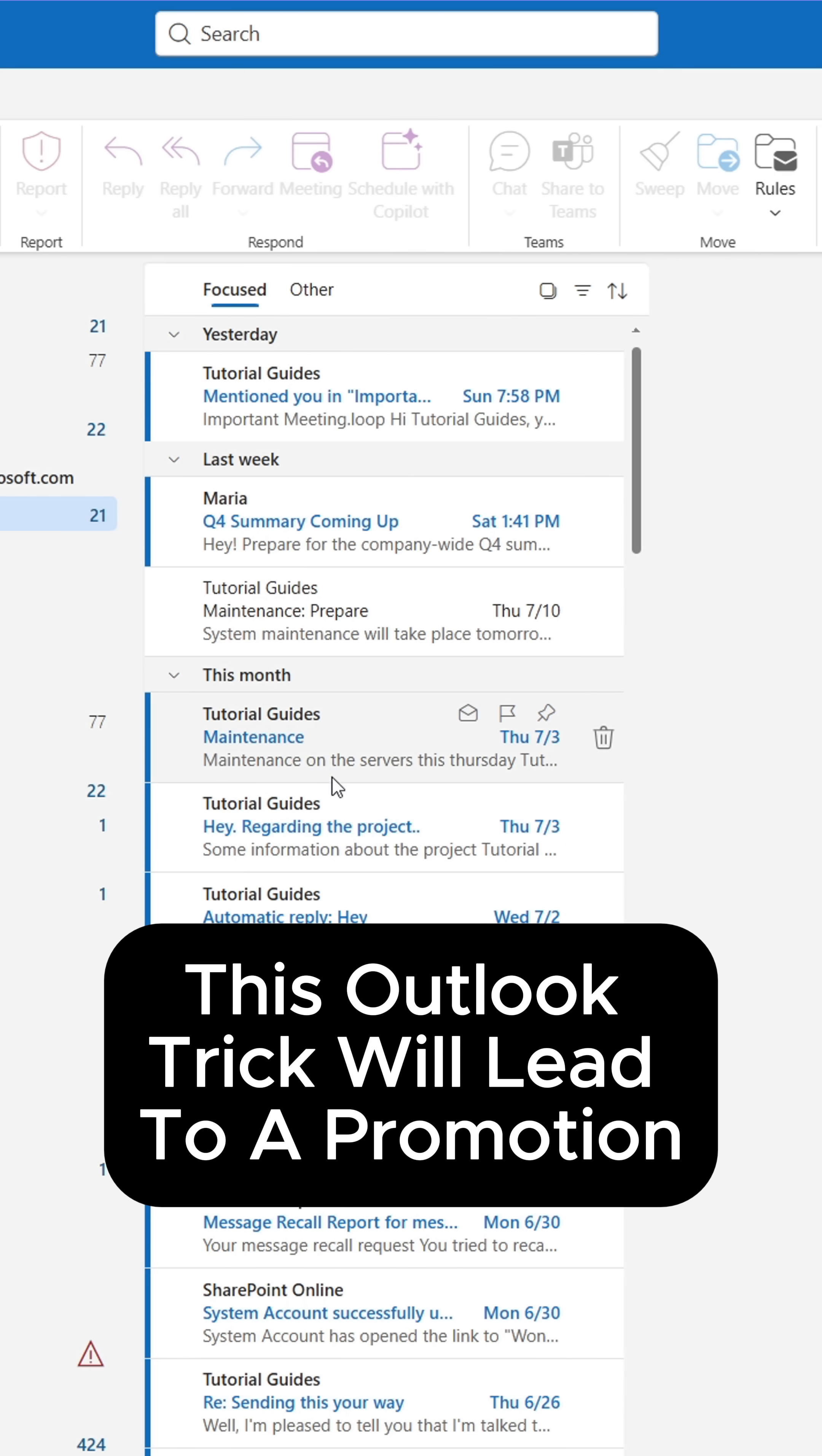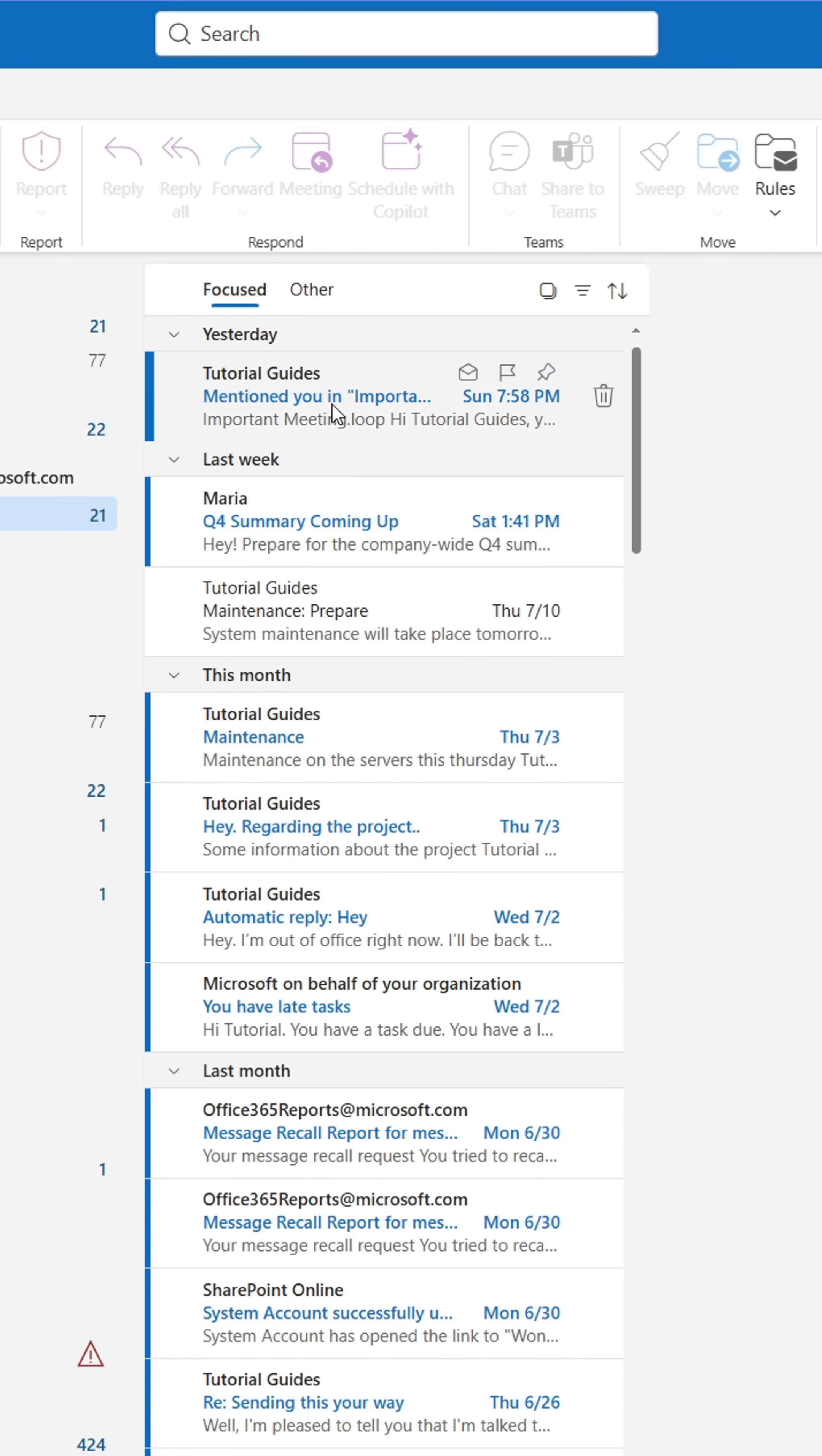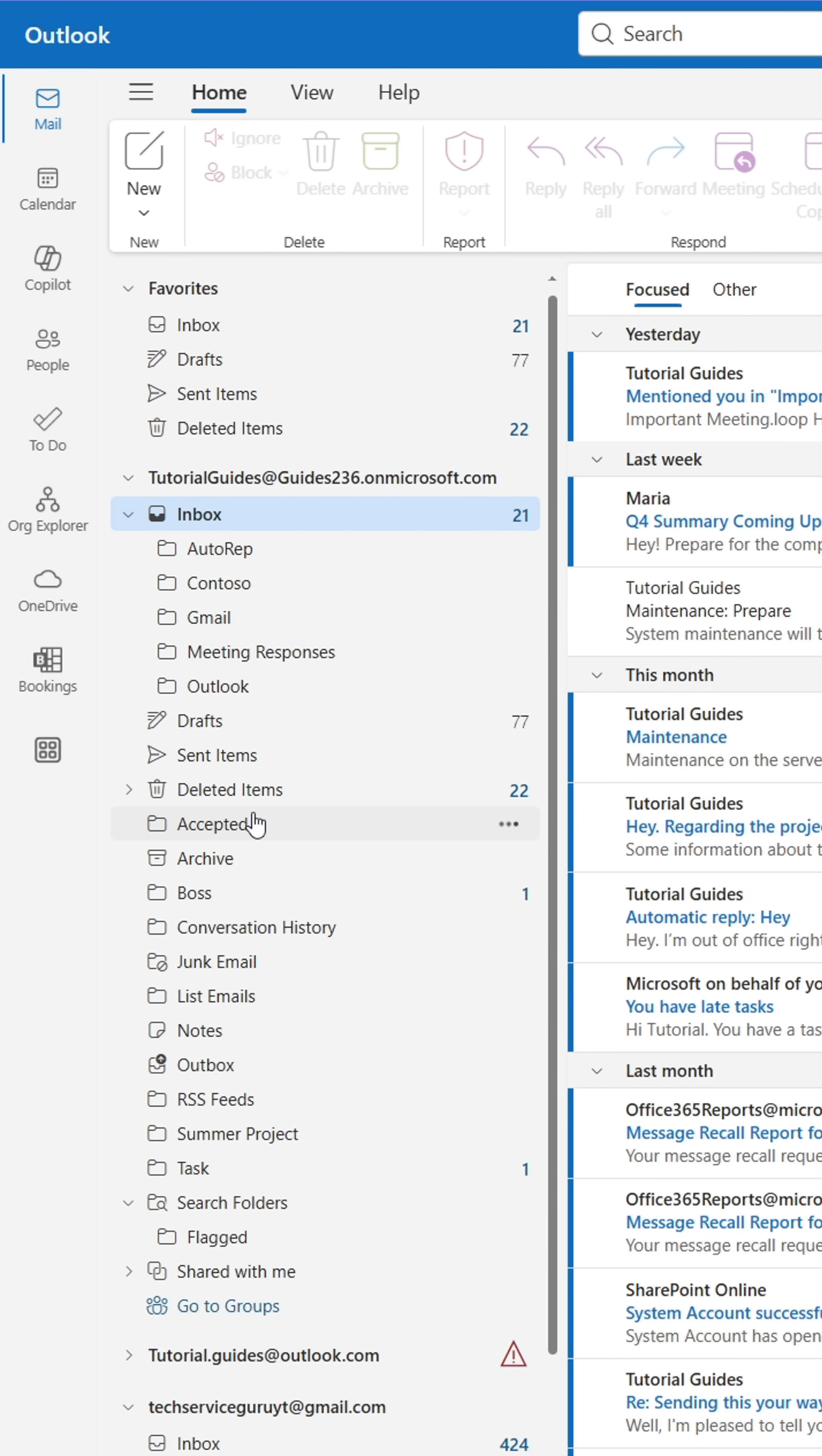Here's an Outlook trick that you'll love. Sometimes you'll have a hard time finding things in Outlook, be it folders or emails.